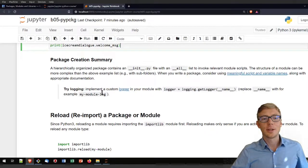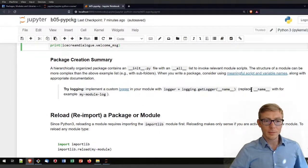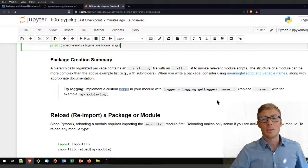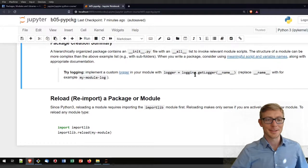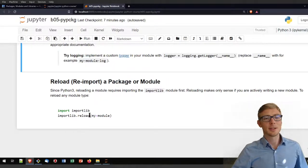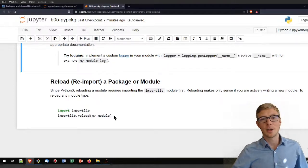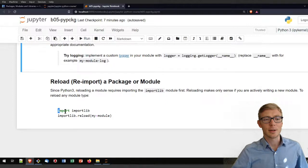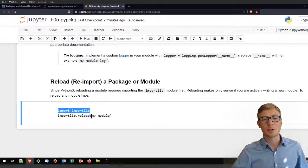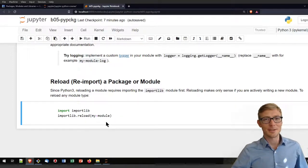You can also play with the logging module: implement a logger in your Python scripts, replace the module name you want to log, and see what that results in. One hint: if you want to reload or reimport a package or module — which mostly makes sense when developing, debugging, or troubleshooting in your current Python console — you can use 'importlib.reload(my_module)' to reimport your module. Thanks for watching this video on packages and modules.